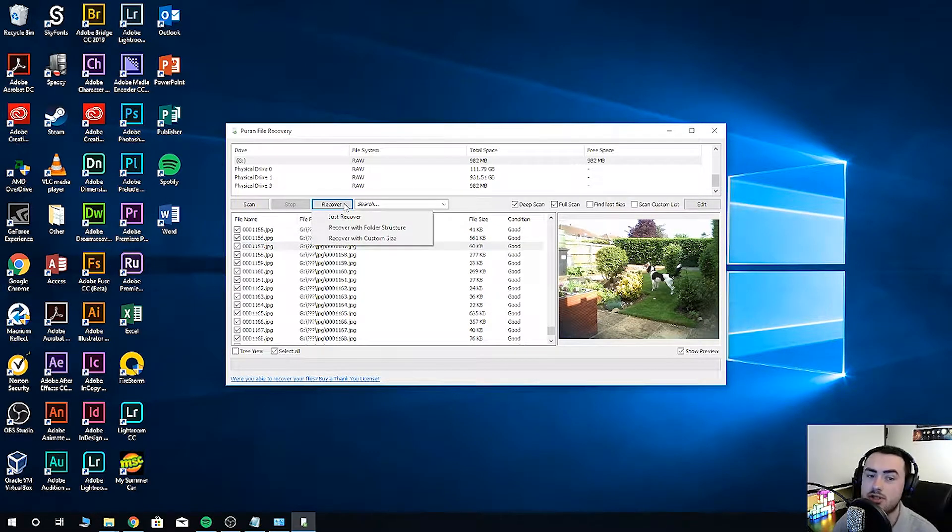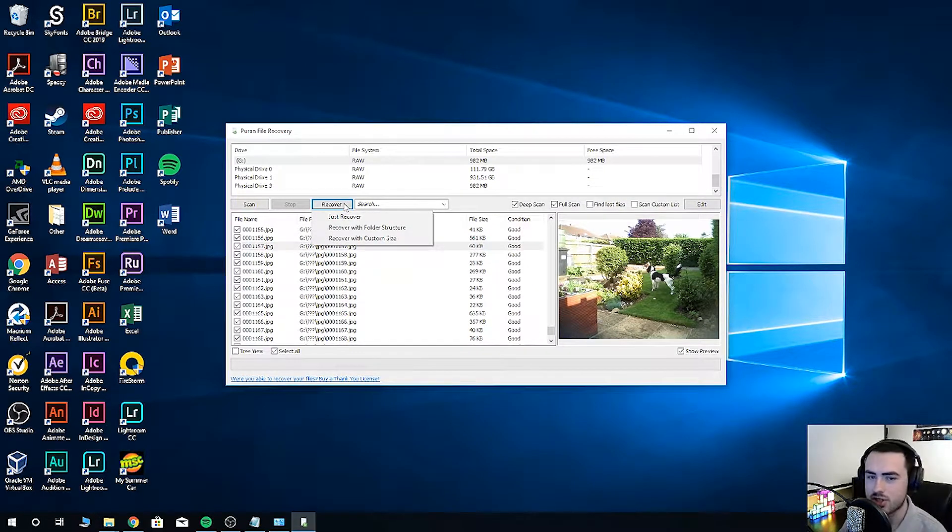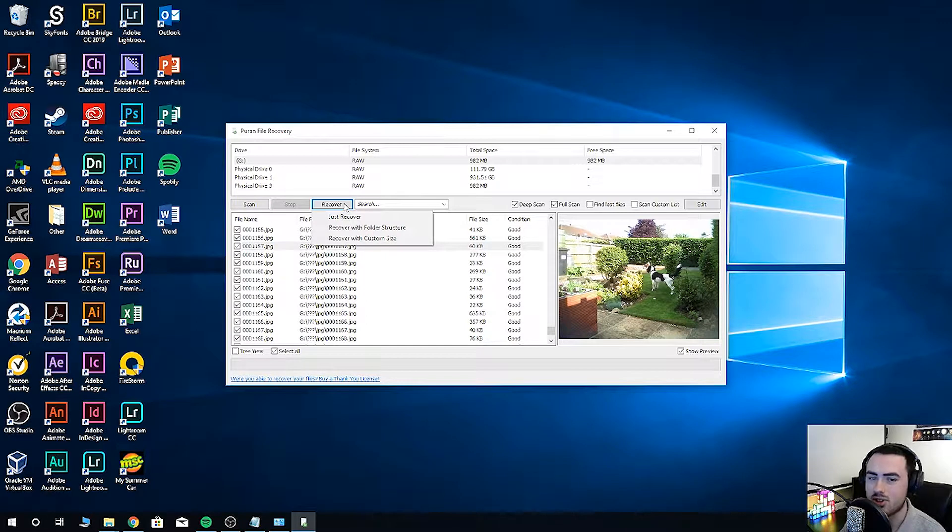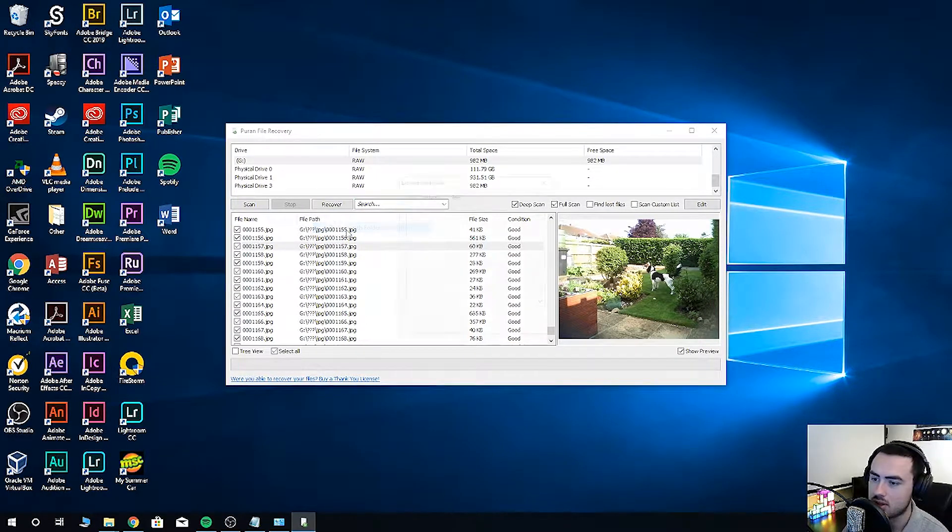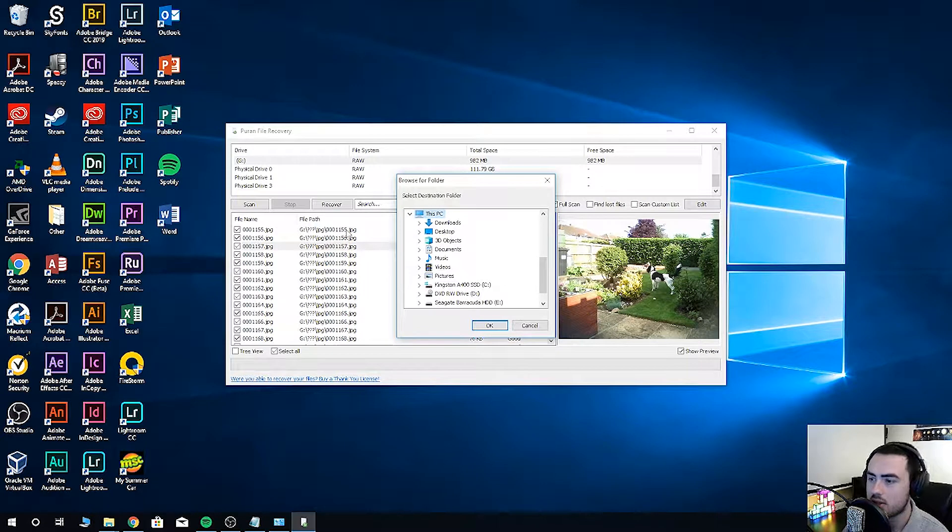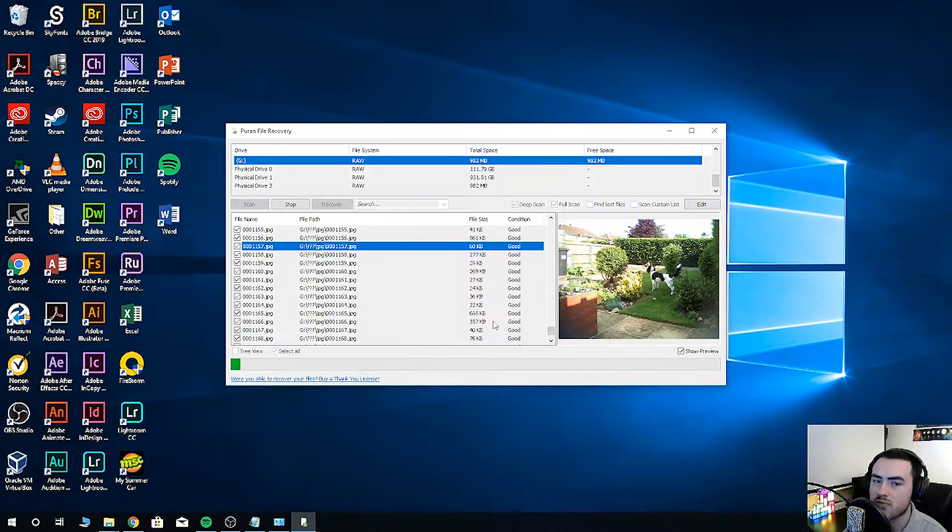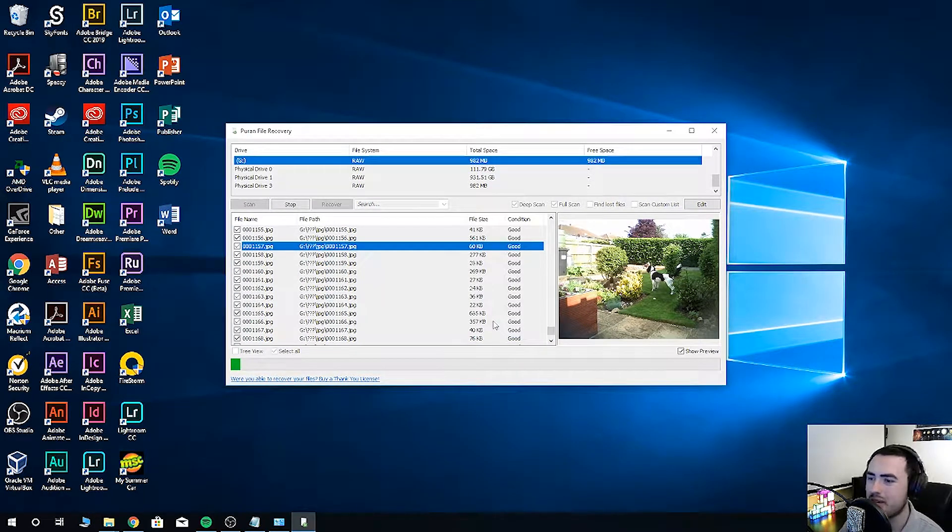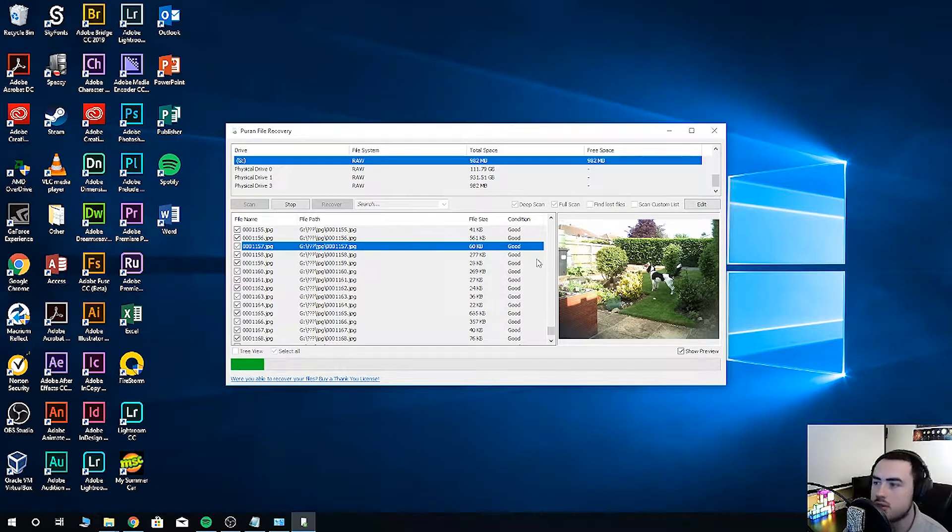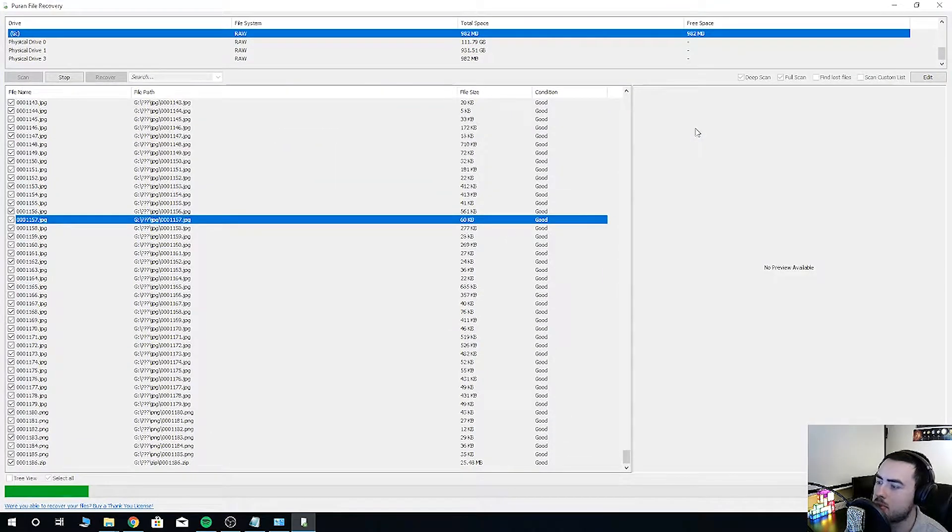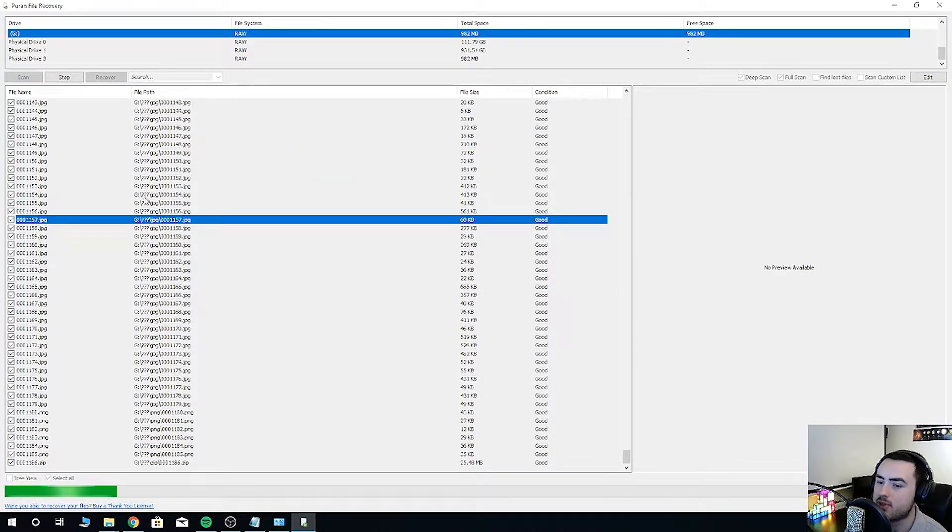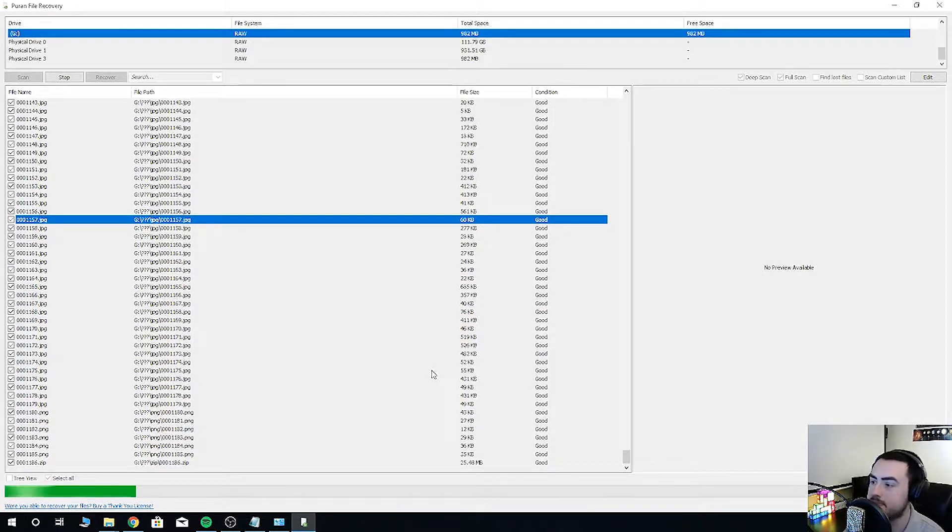You have three options. Just recover. Recover with folder structure. Recover with custom size. I'm going to select recover with folder structure. Select a destination folder, and then it will begin recovering your files. You can also maximize the program if you want more space, although the previews won't work whilst it's recovering the files.